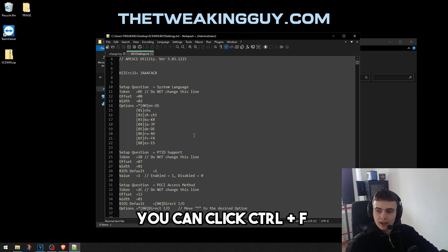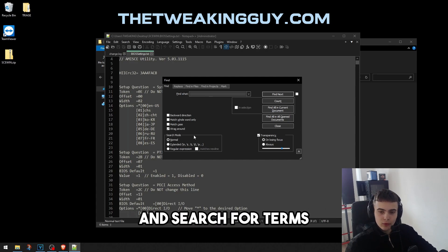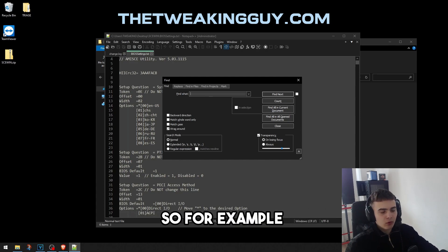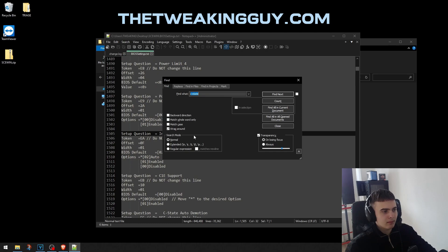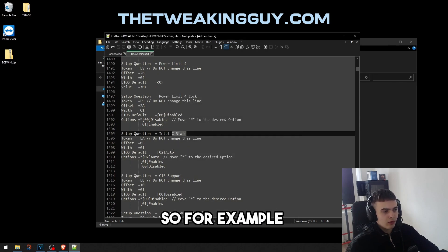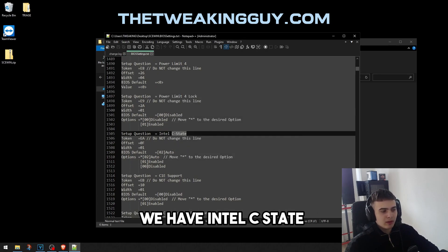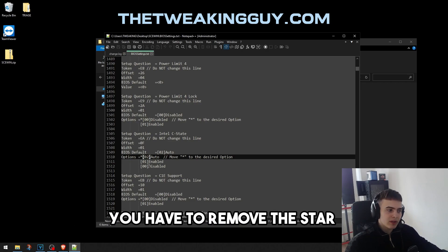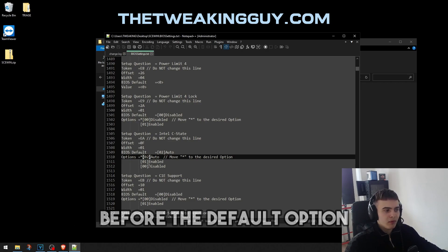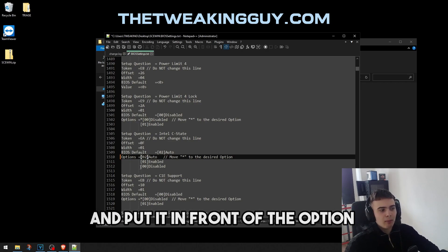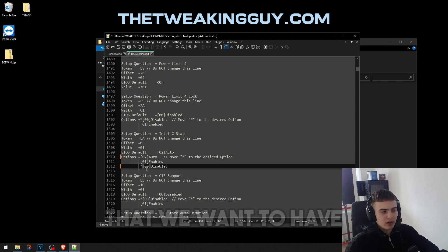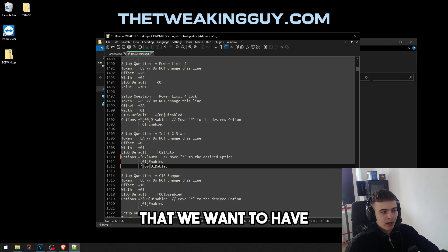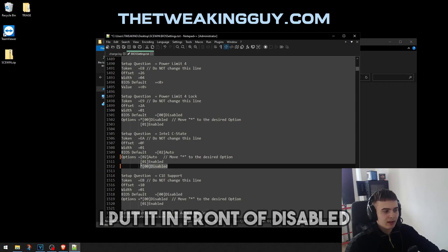Once you have it, you can click Ctrl+F and search for terms. For example, let's disable C-state. To edit Intel C-state, you have to remove the star before the default option and put it in front of the option that we want to have. For example, I put it in front of disabled.